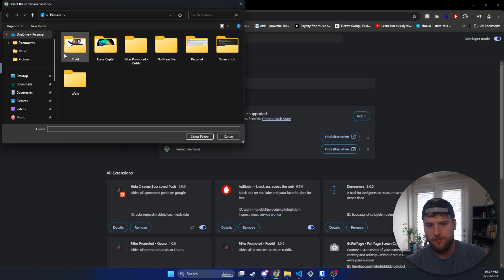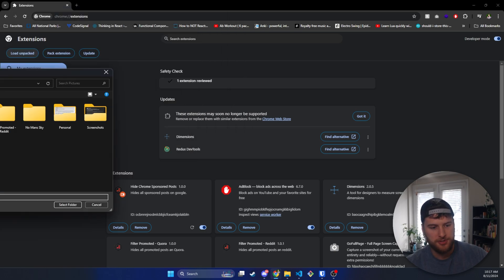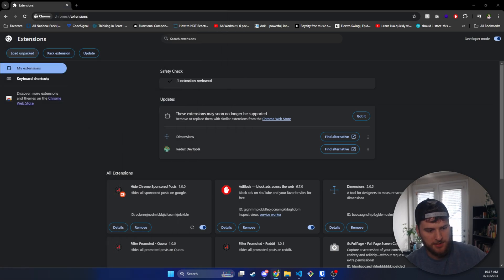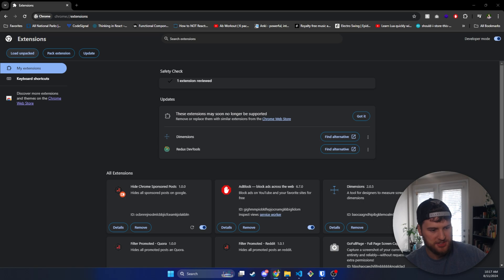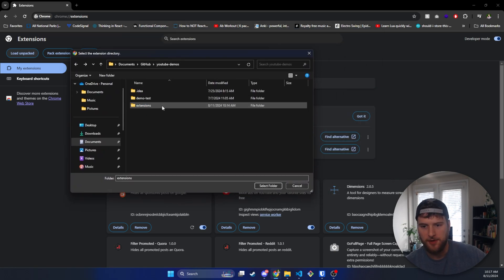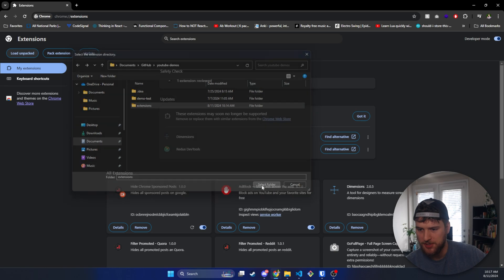And you should go to load unpacked extensions here because we need to load our extension. So we're going to click on load unpacked. We're going to go to documents, GitHub, YouTube demos, extensions. And then we're just going to load the actual folder we have here. We don't need to go into this folder. So select folder.